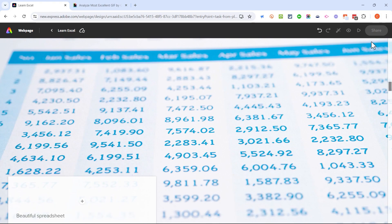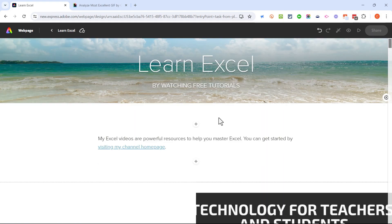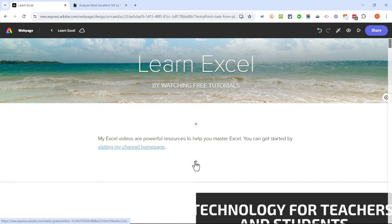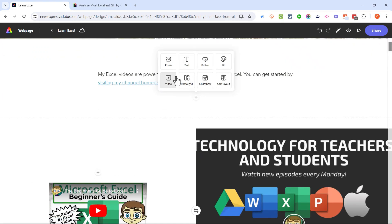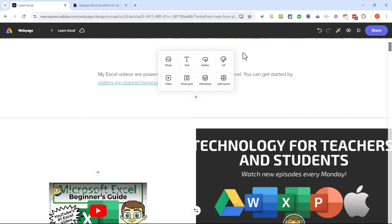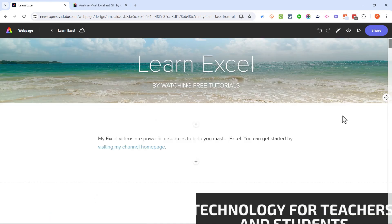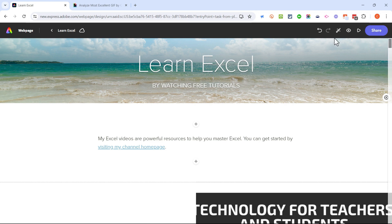We've looked at all of the different elements you can add to your Adobe Express page. In my opinion the most important are text, photo, video, and button — but I love the glide show, it's one of the best features. Just with text, photo, video, and button, you can create a very useful and beautiful-looking web page. At this point no one else except me can access this page, so I need to show you how to share it so that others can see it as a public web page.